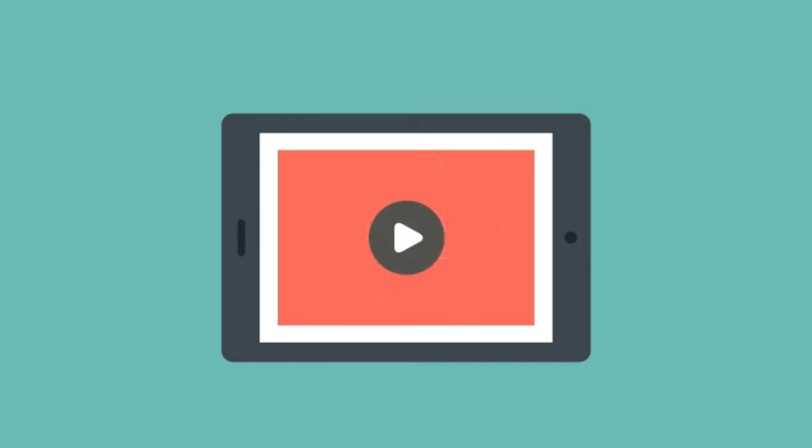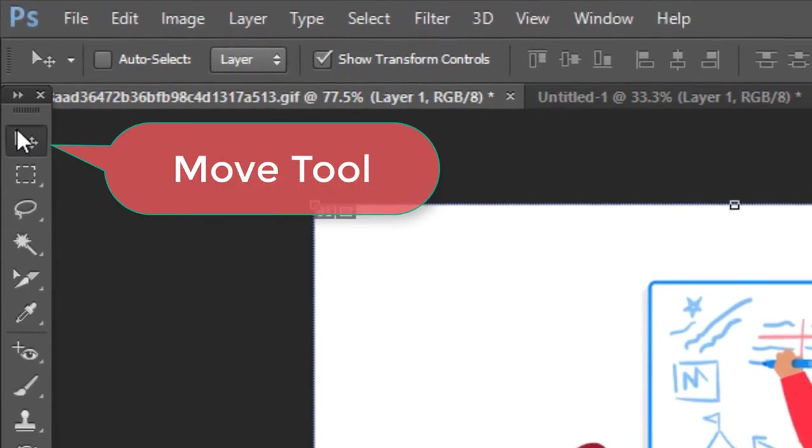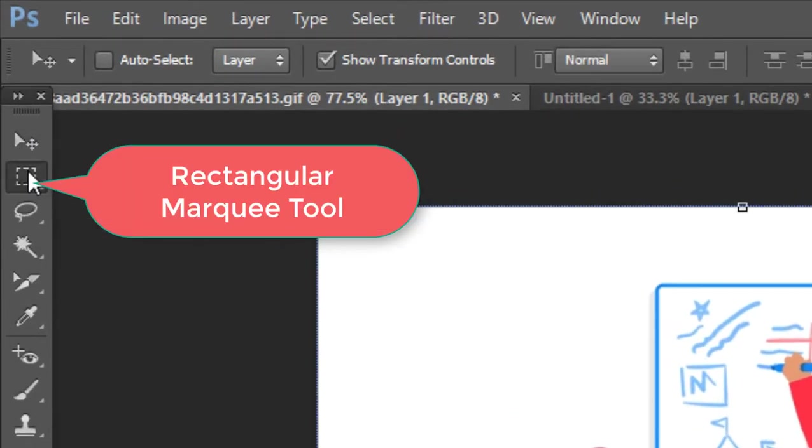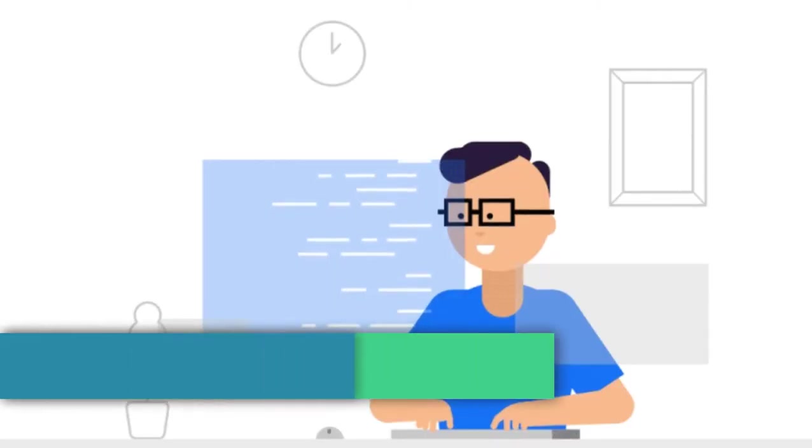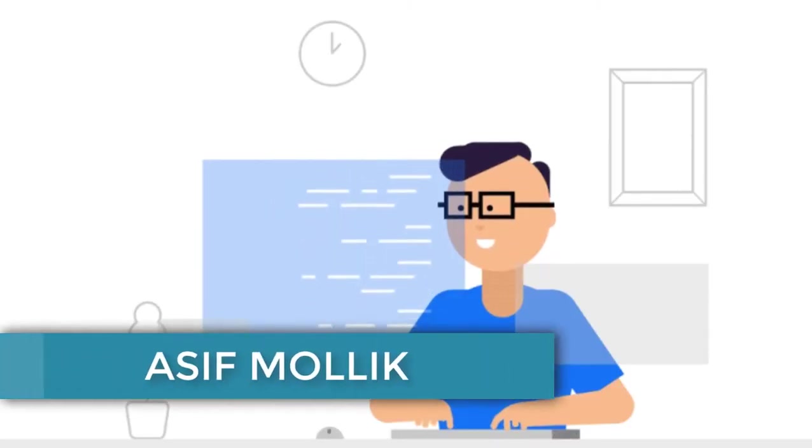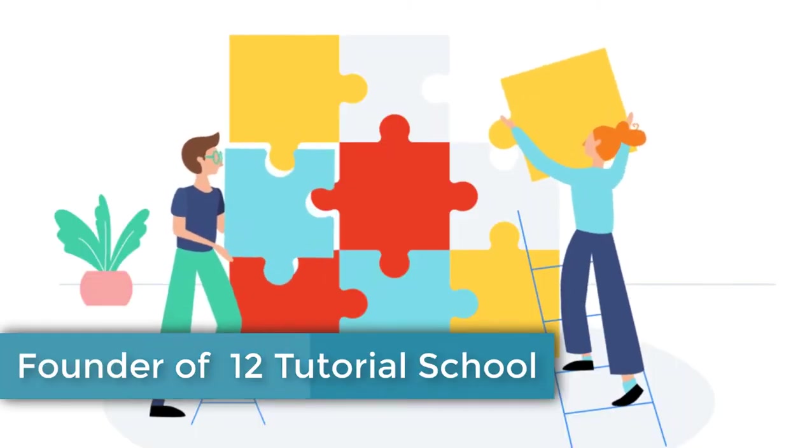In this video today I'm going to show you how we can use the Move tool and Rectangular Marquee tool. I am Asup Maldik, founder of 12T2R School.